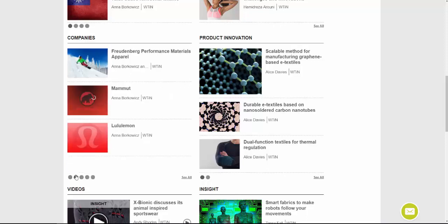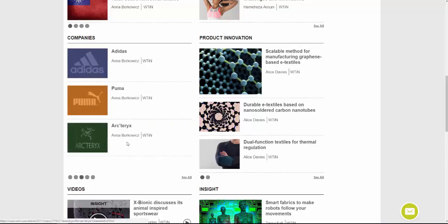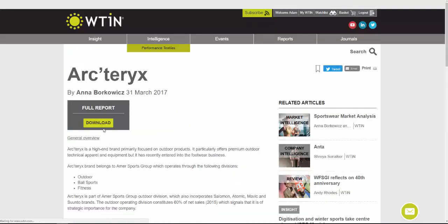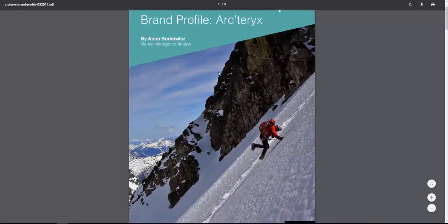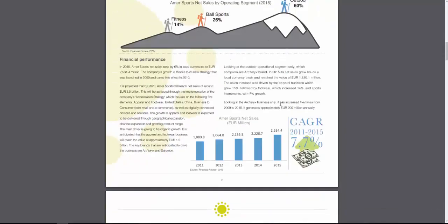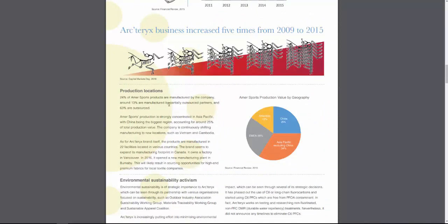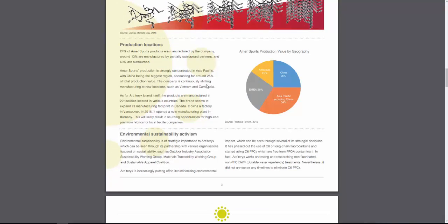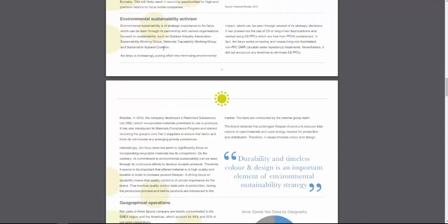Scrolling down further, we then have company reports. These typically look at the big players within sportswear, performance, and the outdoors. Opening one of these, you can see firstly it gives an overview of the organisation — where they're based and how they're performing — then the financials underneath, followed by growth in business, and then the production location, showing where they're actually doing their manufacturing. The next section covers their environmental sustainability activism.